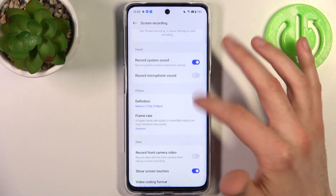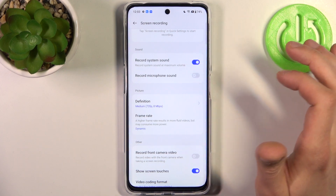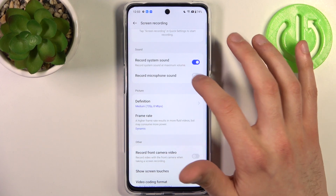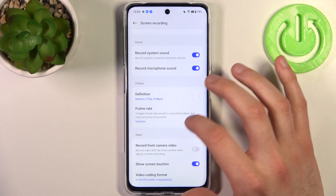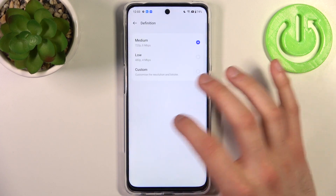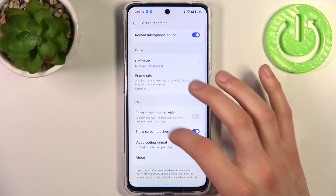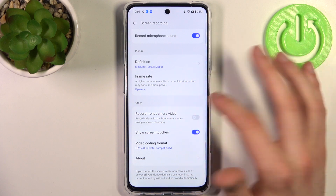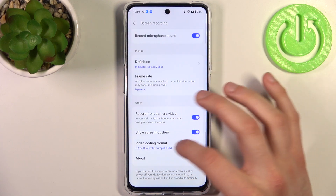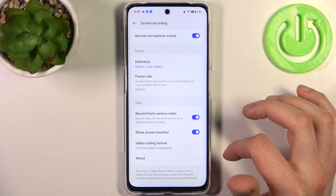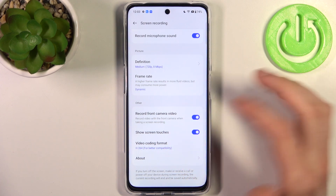From here you can enable recording system sound, enable recording microphone sound, change picture definition, change the frame rate, record front camera video, show screen touches on the screen, and change the video coding format.